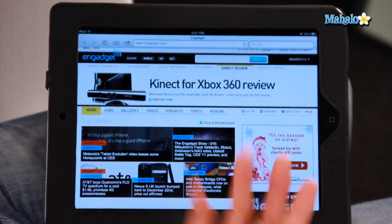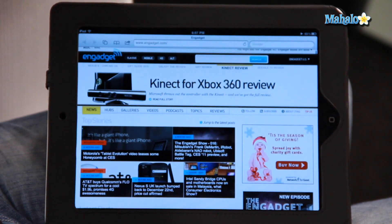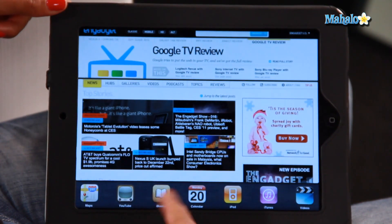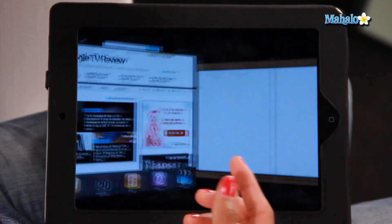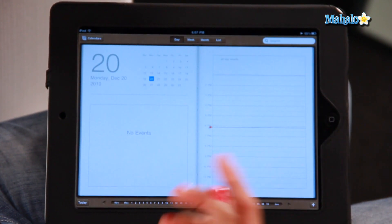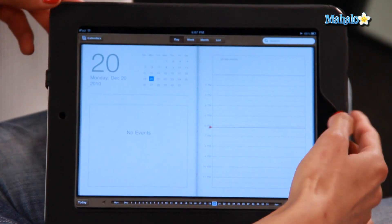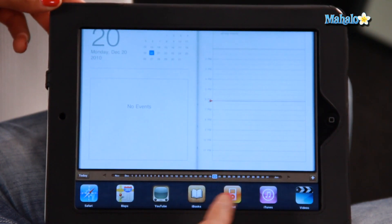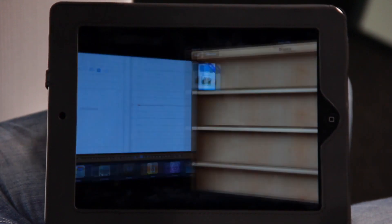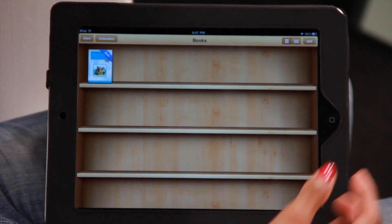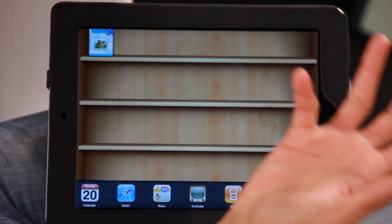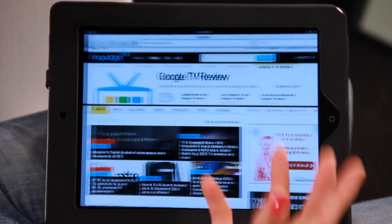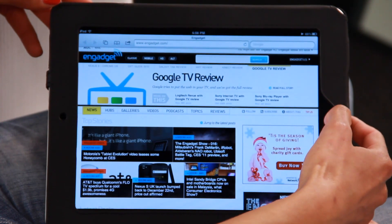I was looking in Safari at a couple of different websites. Keep double tapping to go back to any application that you were using. There we have calendars. I'm going to go back into my books — don't have many books there. And it just keeps going like that. It's really, really easy to multitask.